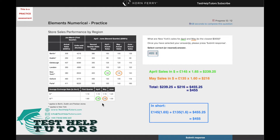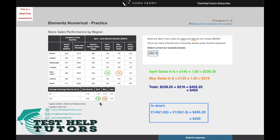One thing to note is that the exchange rate value is changing every month. In April, one pound is equivalent to 1.65 dollars. In May, it's equivalent to 1.6. And in June, it's equivalent to 1.5. So when converting these pound values, we need to use the corresponding month's exchange rate, otherwise we'd get an incorrect answer.